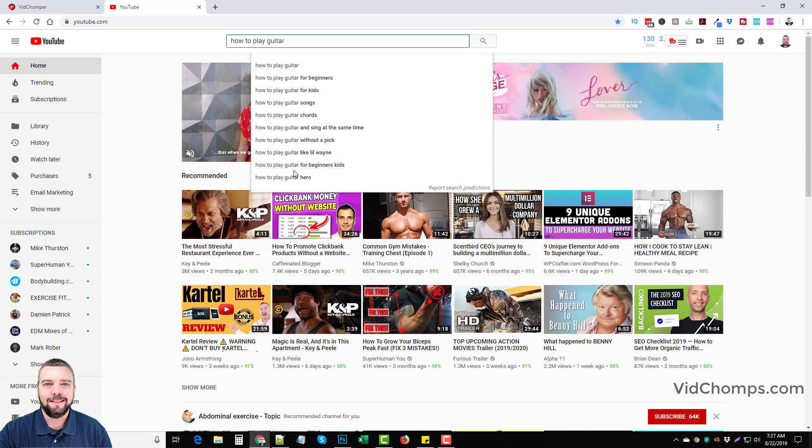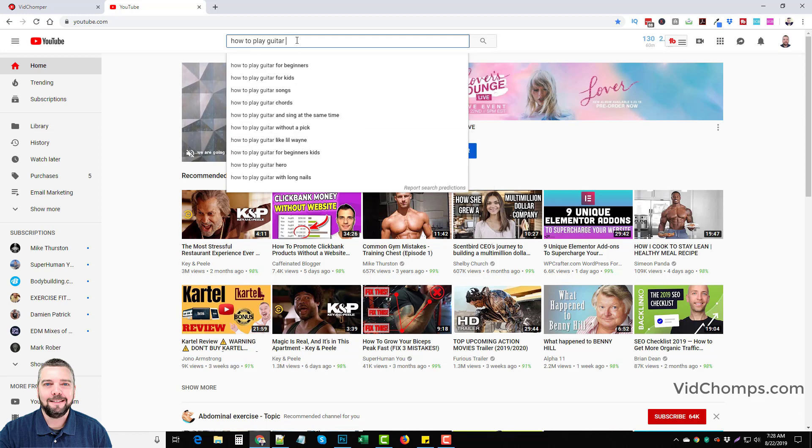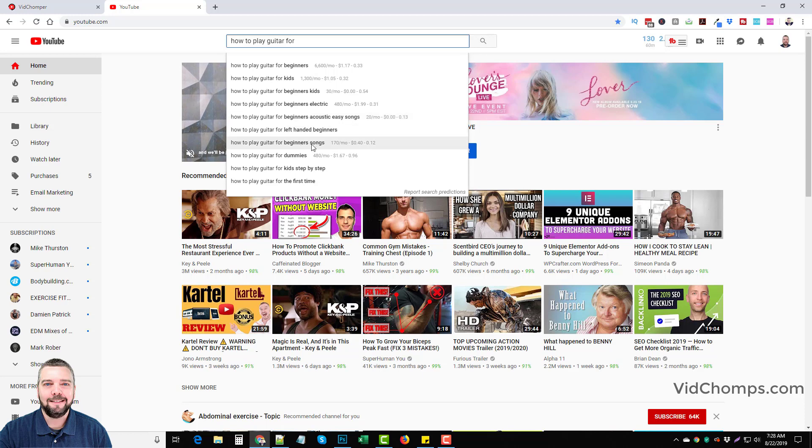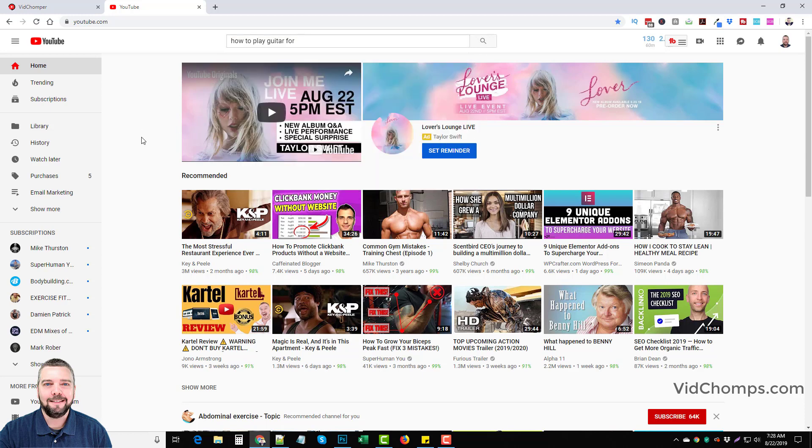Even some of these are going to be pretty difficult, especially if you have a newer channel. So you can even expand on these so you could do how to play guitar for beginners kids, how to play guitar for beginners acoustic easy songs, something like this, especially to start off with your YouTube channel, because if your channel doesn't have much authority, it's not going to be ranking for these competitive terms. So you want to start off with something that's not competitive that you can start getting your videos ranked for. You can start getting traffic to your YouTube channel, getting subscribers, likes and comments, which is going to build up the authority of your channel. And then you can gradually start promoting these more competitive search terms.